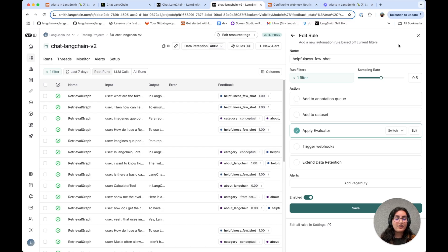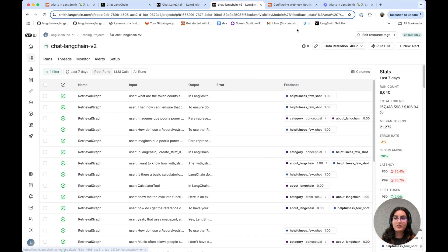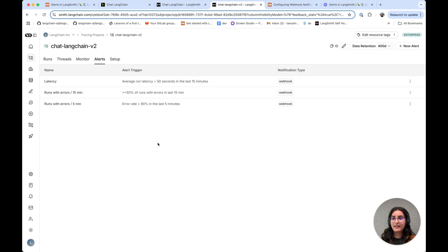And so one neat thing with alerting in LangSmith is you can actually set alerts based off of the results of these evaluations. So let's go through setting that up.